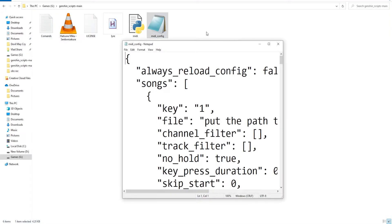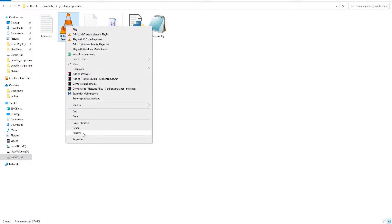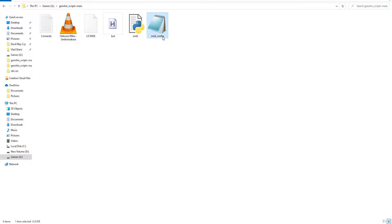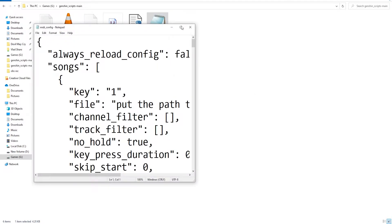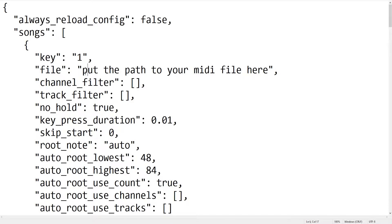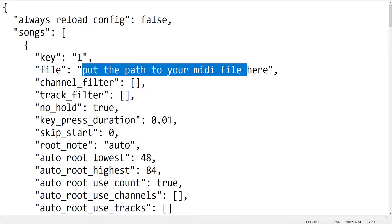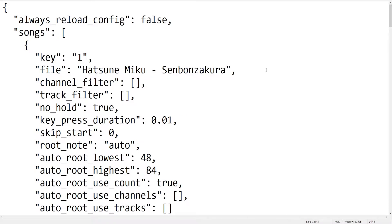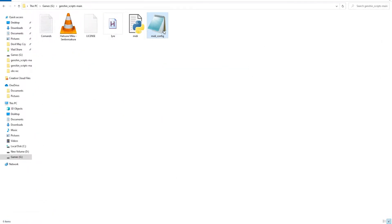Next, open the midi.config file as a notepad and what you need to do here is to copy the exact name that the midi file has and then paste it inside the notepad that you see in the clip. After you paste the name of your midi file, you have to add .mid and then save the file.